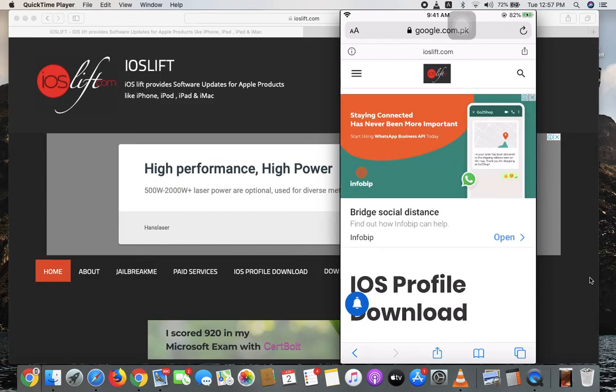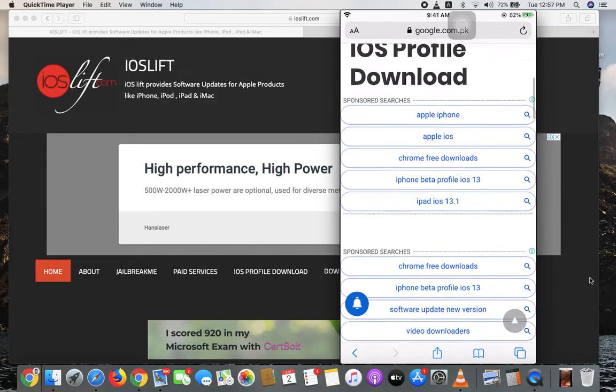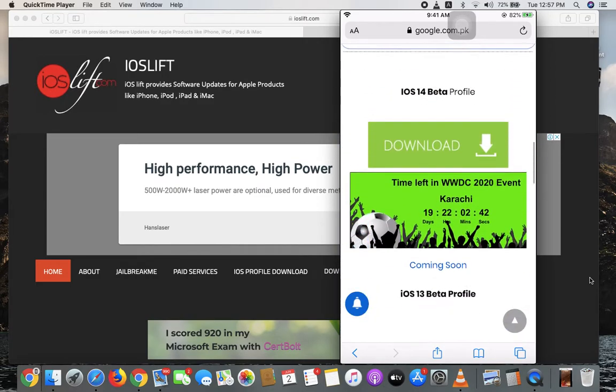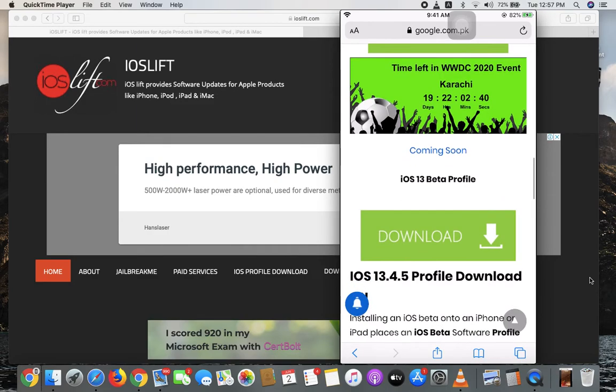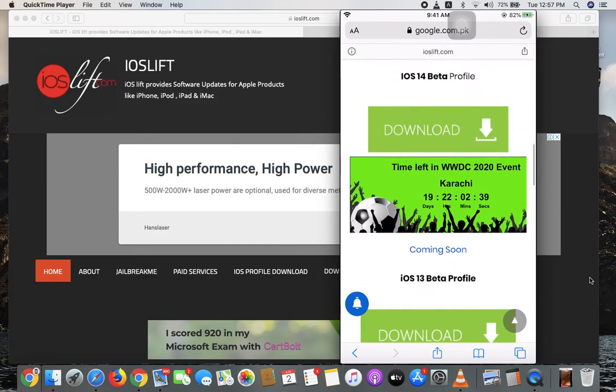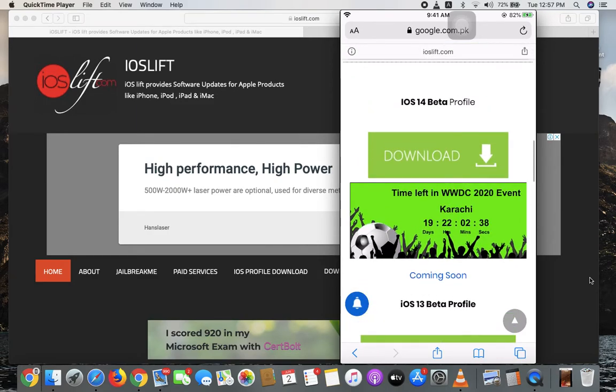You'll be redirected to this page. Scroll down and you'll see the iOS beta profile for iOS 14, but it's not available yet—19 more days to go.